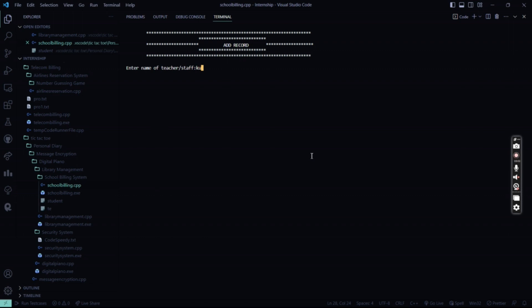The name is Kulkarni. Our favorite name for teachers. His ID is 123. He has taken 23 shifts. And his salary is to be paid till today. This is what I have added the record.